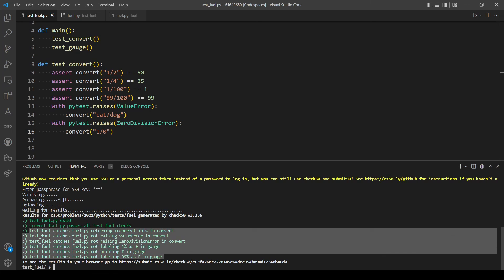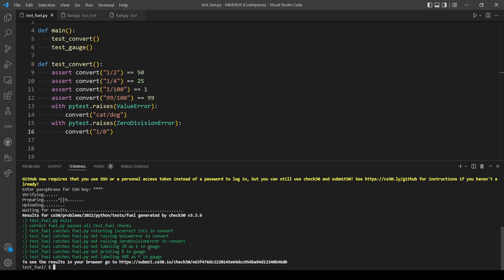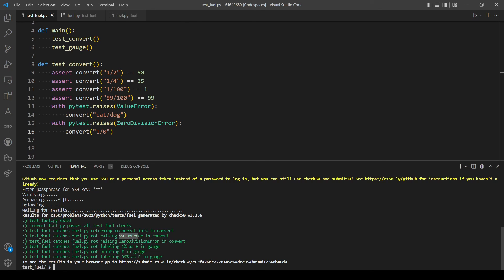So yeah, as you can see we passed every test here, including catching the ZeroDivisionError and a ValueError in convert function. So yeah, we are done here. So thank you for watching and stay tuned for upcoming videos.